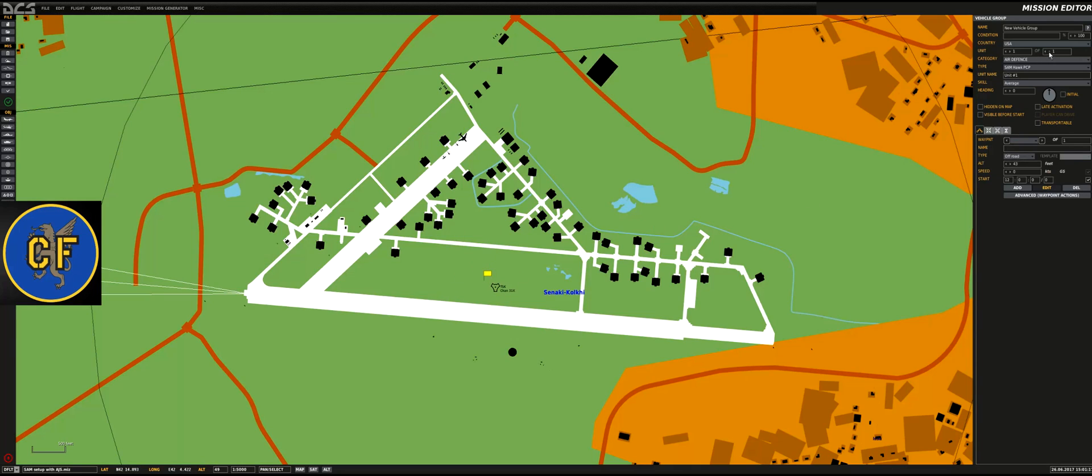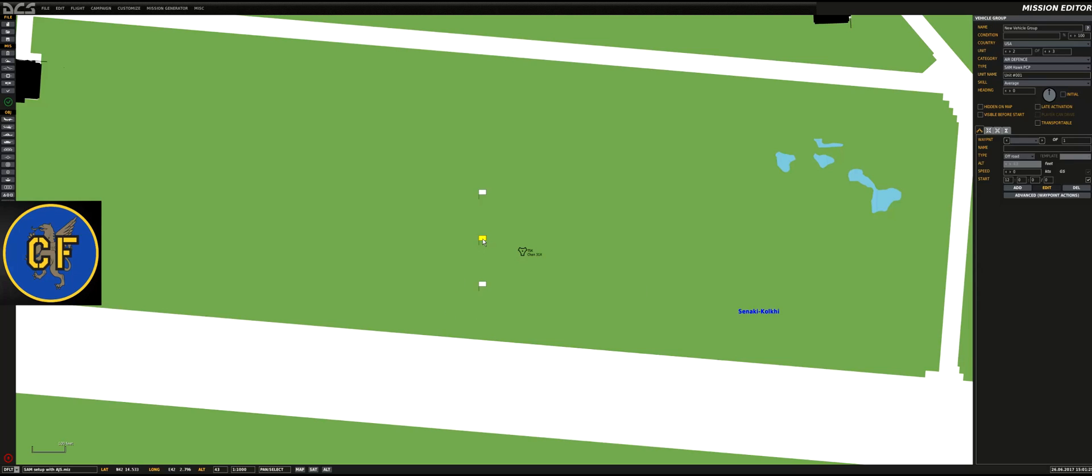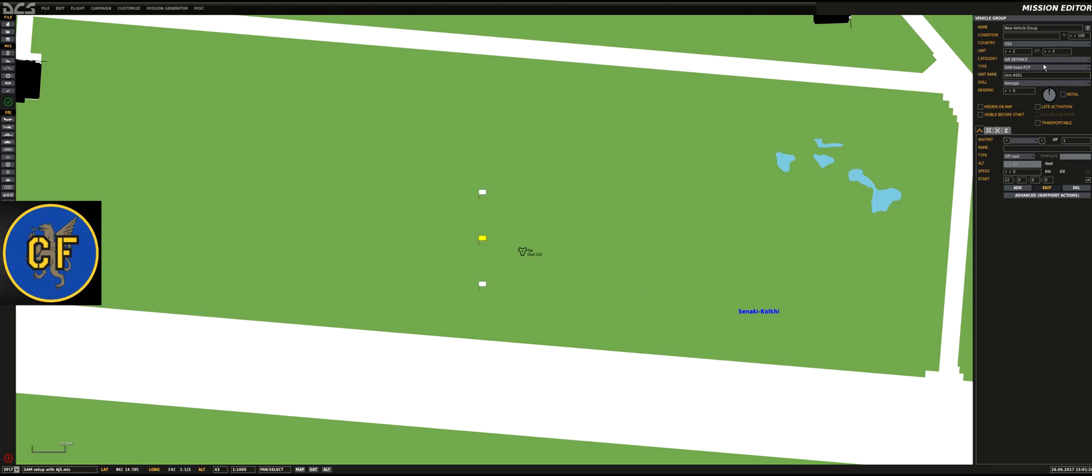We're going to add two more units for this Hawk system. Let's make sure we have three units here. I'm going to zoom in a little bit and make sure you have the edit button pushed.